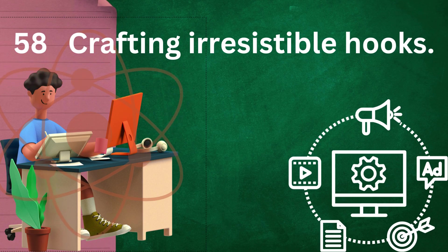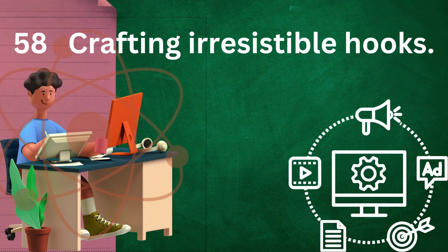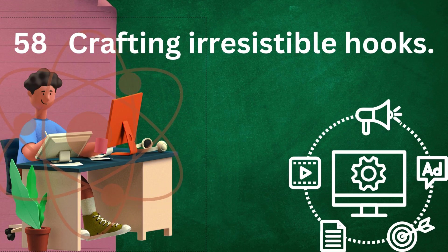Relevance: ensure your hook is directly related to the topic or theme of your writing. It should grab the reader's attention by addressing something they care about or are interested in.